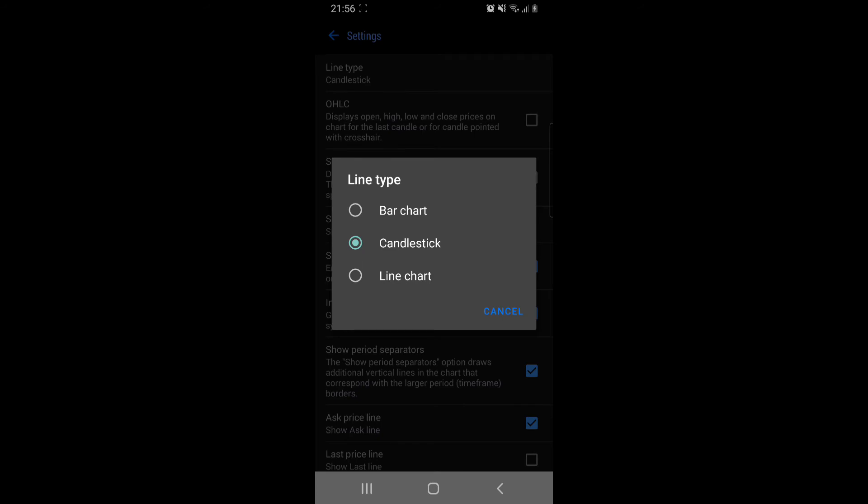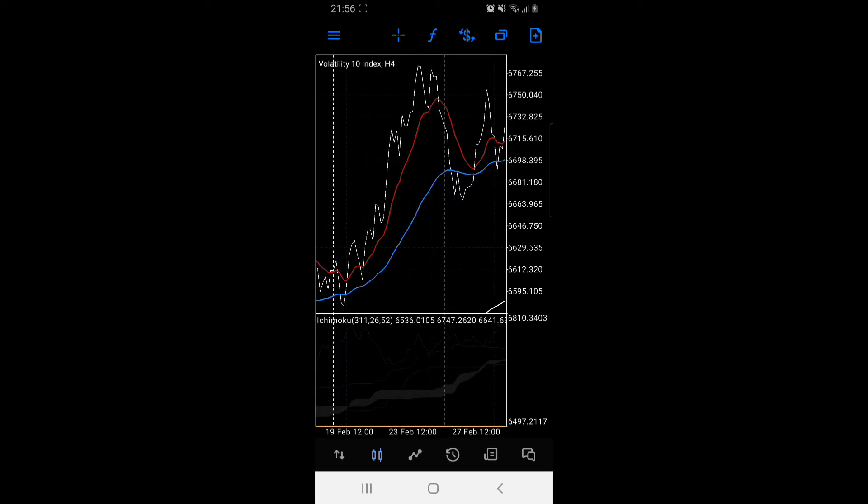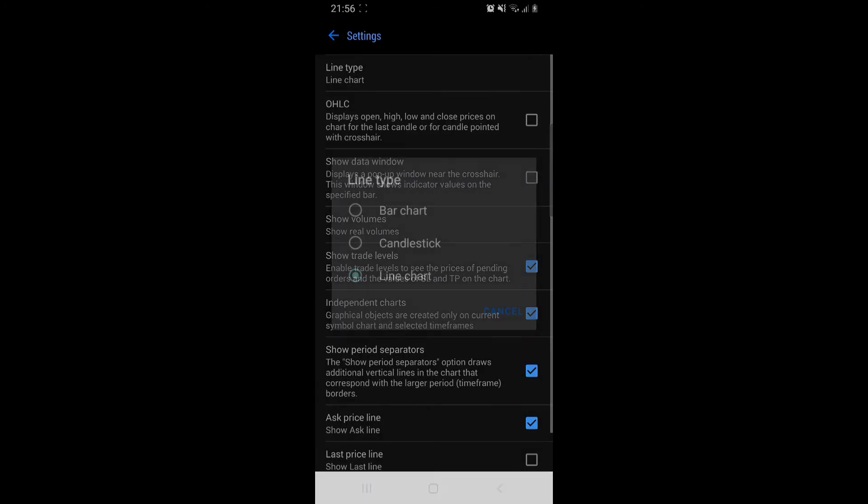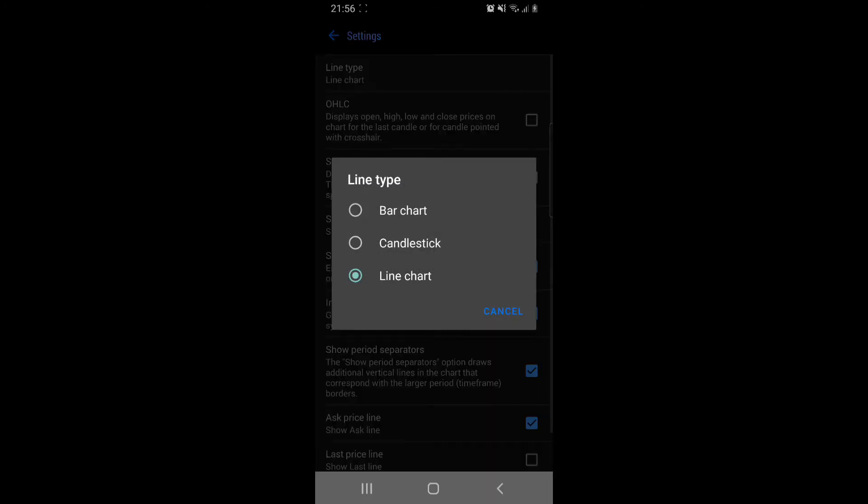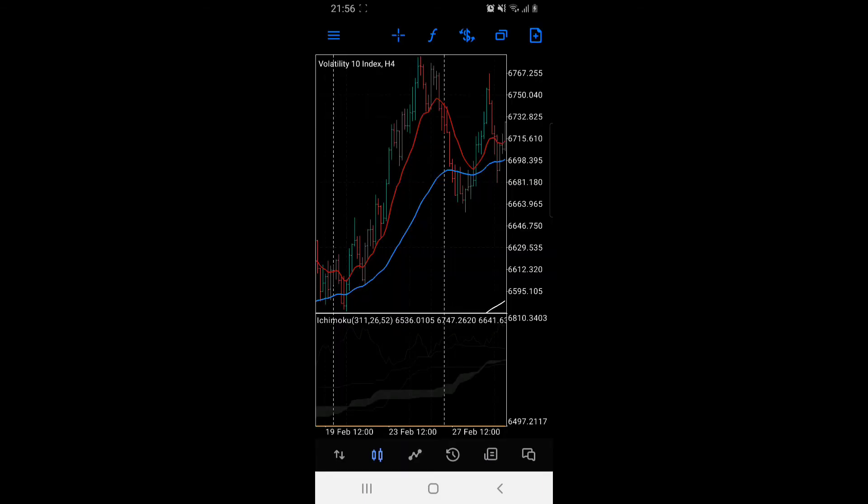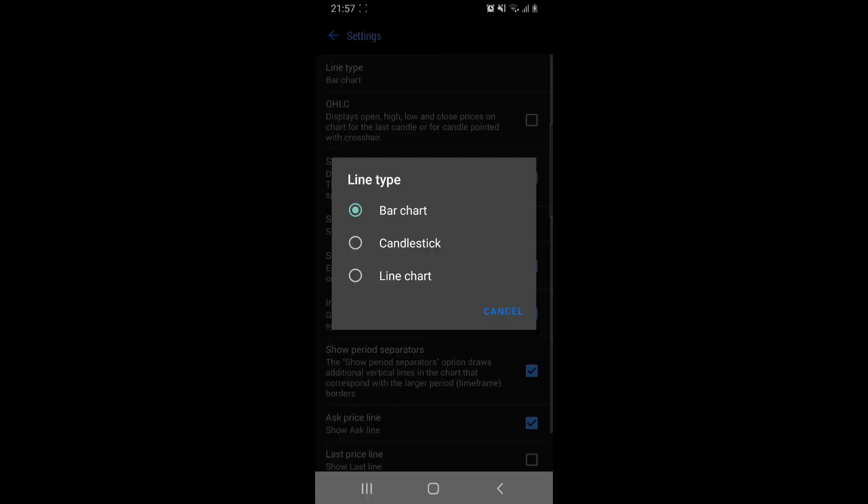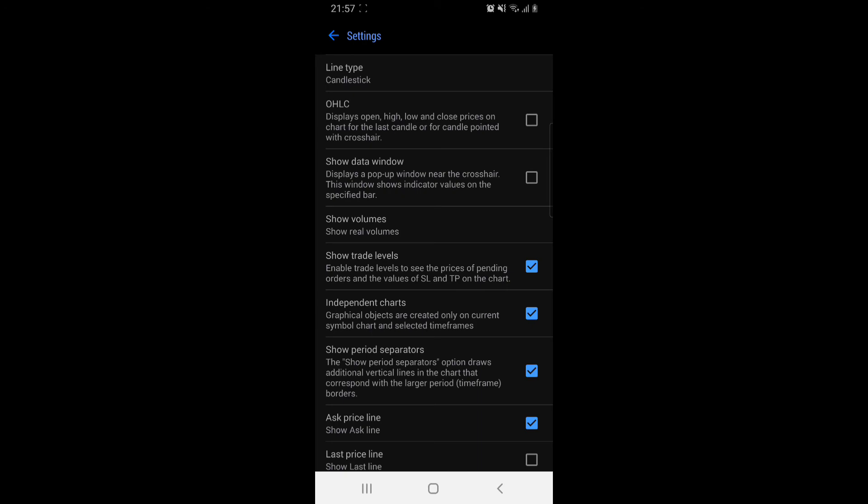Most people prefer candlestick, including myself. You can use line chart or you can use bar chart. We can return to candlesticks.